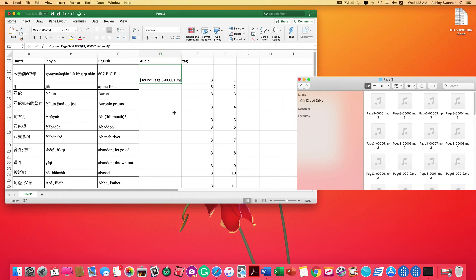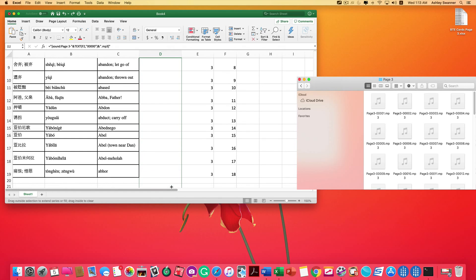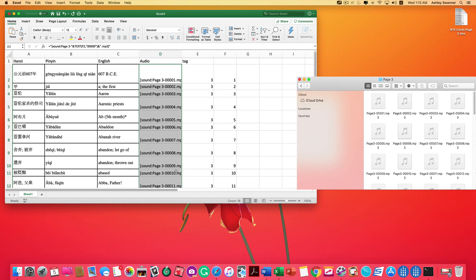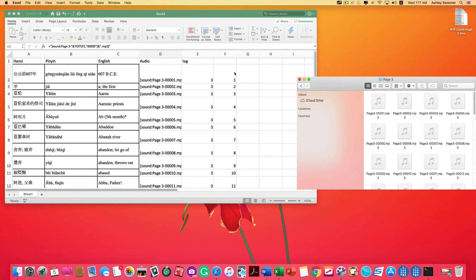So now we're going to copy our function into the remaining cells in our audio column. We can do this by clicking on that little box again in the lower right hand corner of the cell. And there we go.